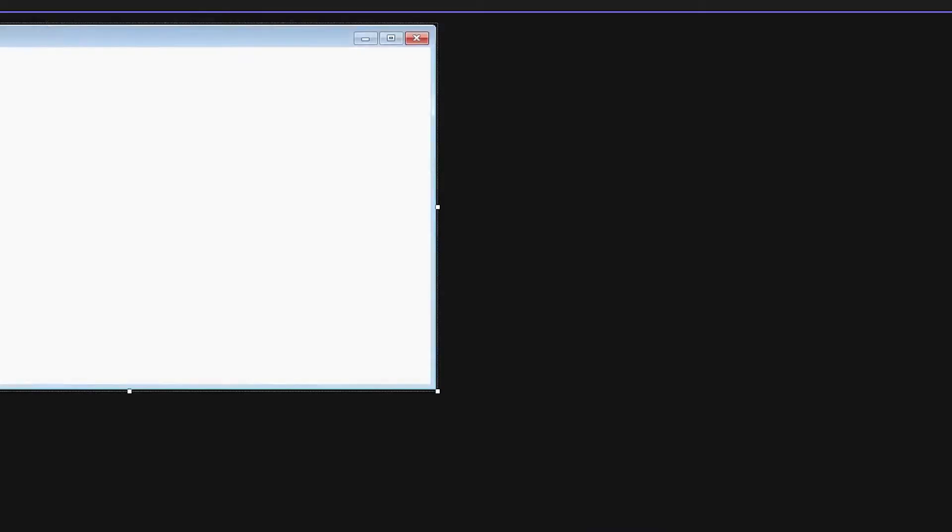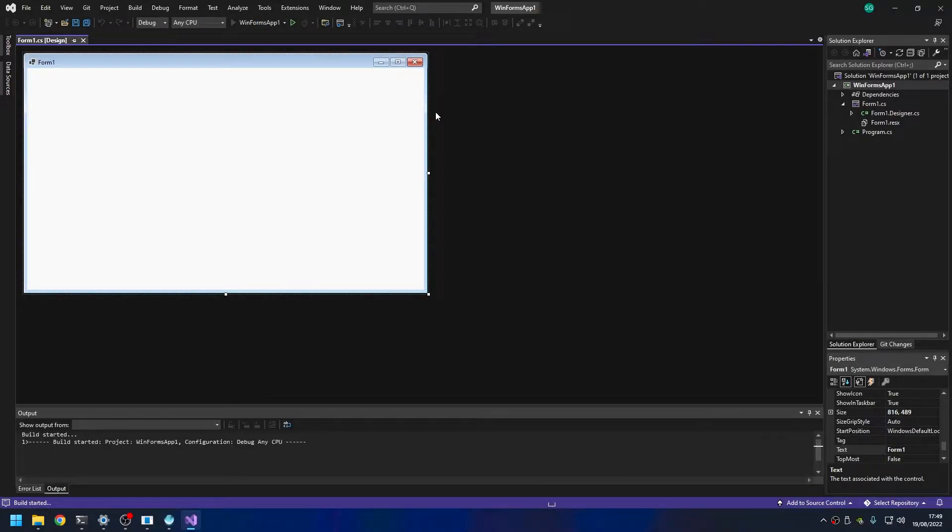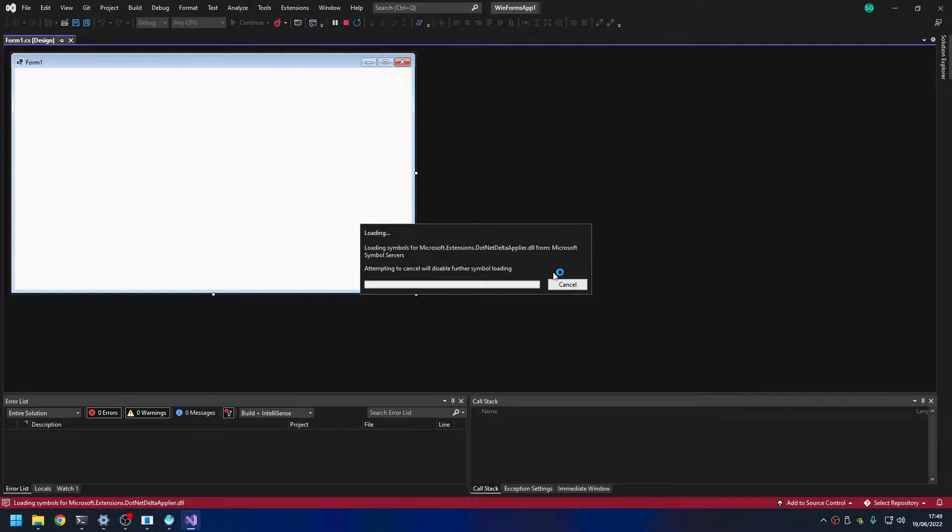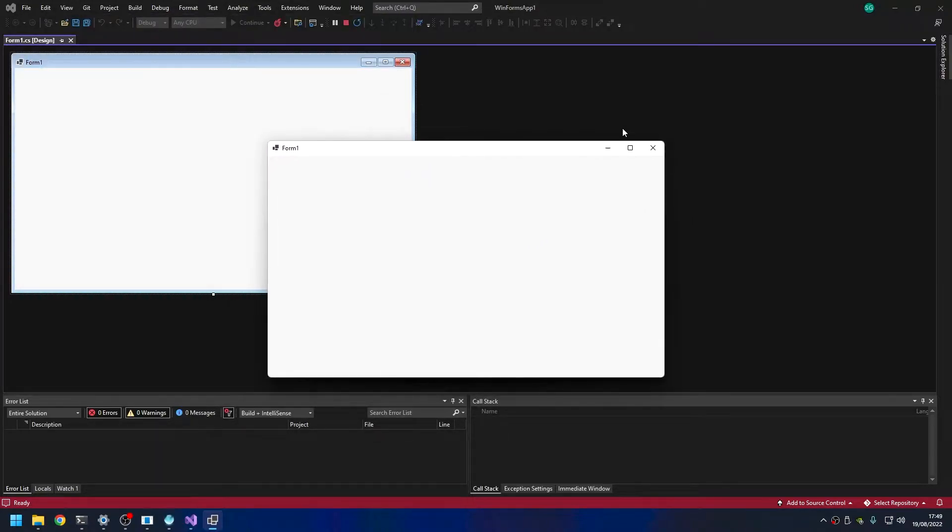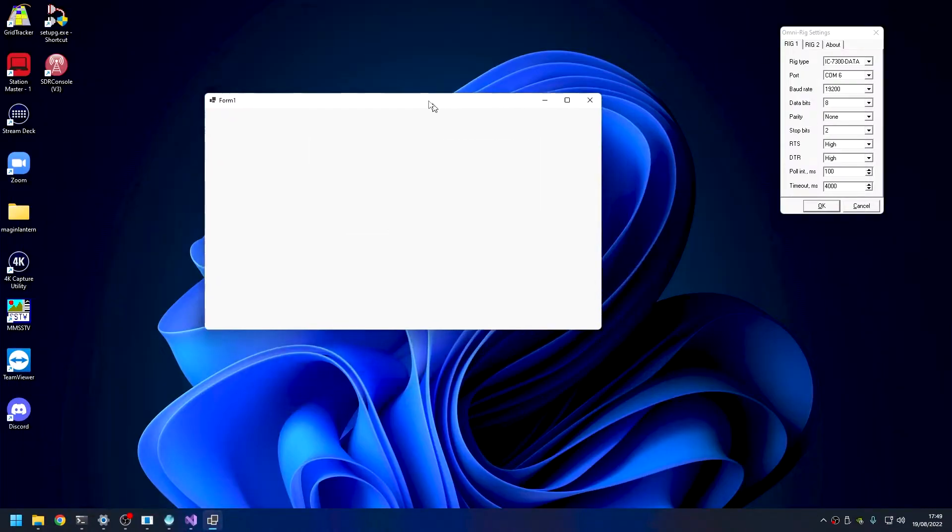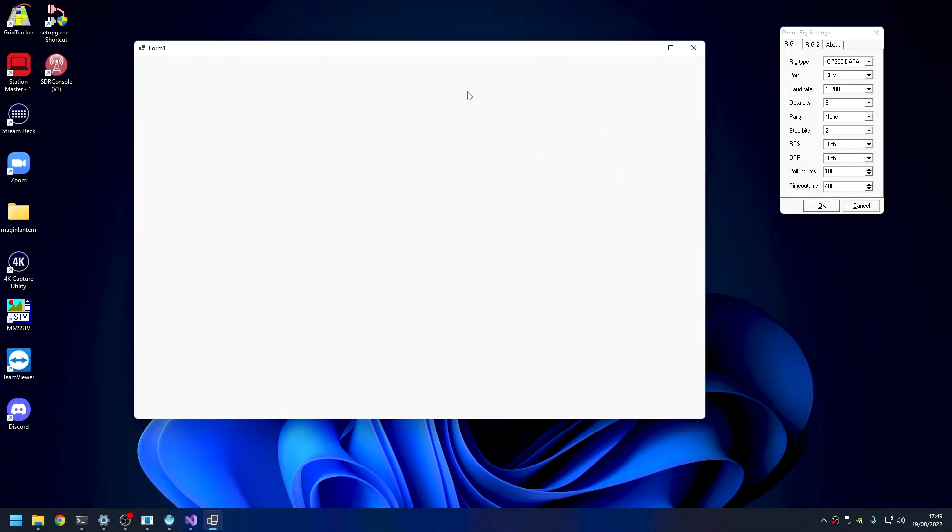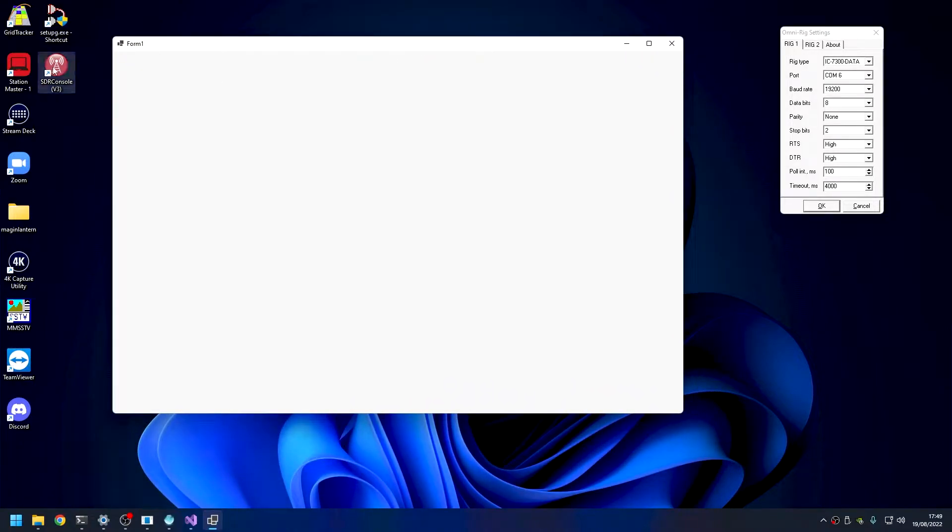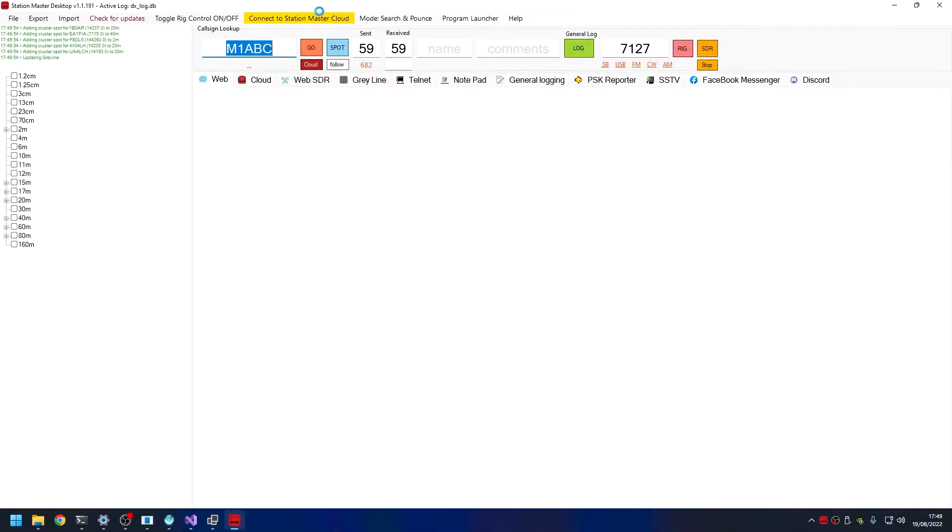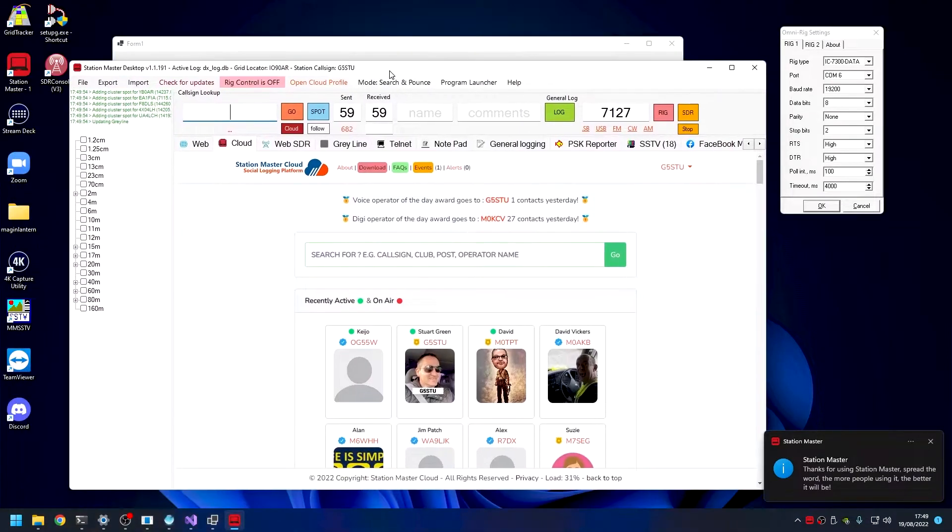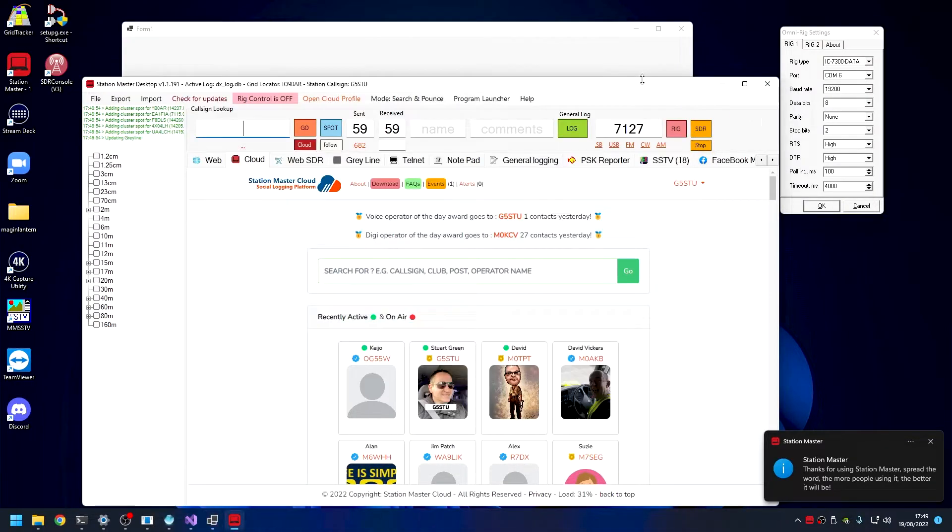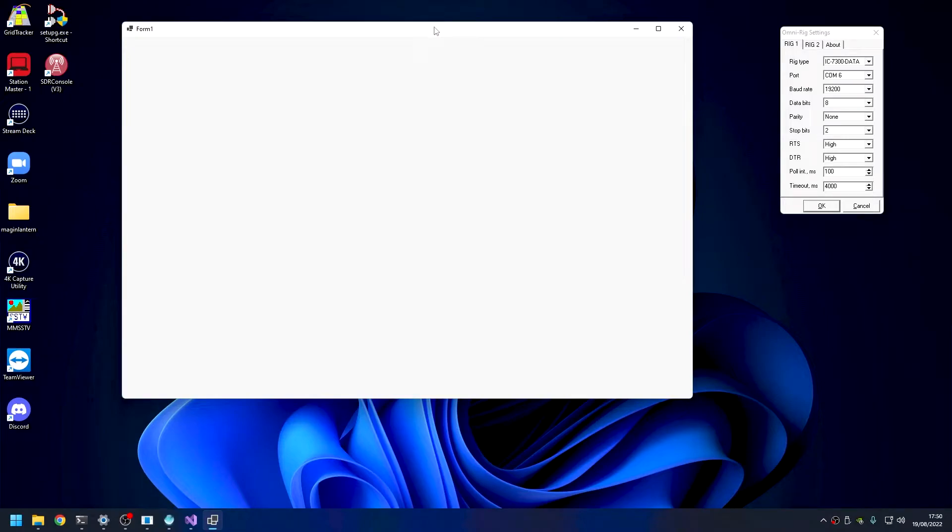This will fire up a very basic empty program. If you've never done programming before, if I run this program, we will get a program. We didn't do anything - all we did is create a project and we've got a Windows desktop application. If you can imagine, if I fire up Station Master, Station Master is exactly the same. I've just added more stuff. That's how I've built Station Master, exactly this way - .NET 6 WinForms application.